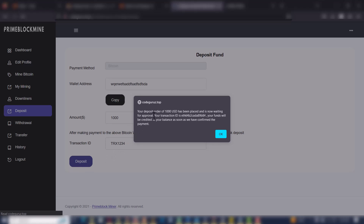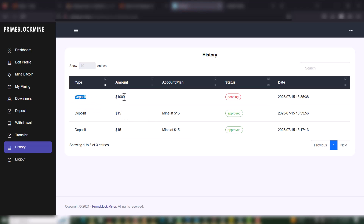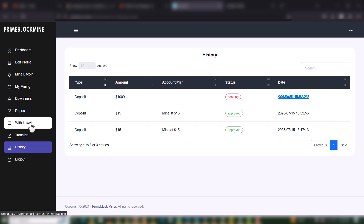You can see: your deposit order of $1,000 USD has been placed and is now waiting for approval. Your transaction ID is shown — the platform generates this for the admin to track your deposit. It says your funds will be credited to your balance as soon as the payment is confirmed. After clicking OK, you can see the deposit is pending in the deposit log, showing the amount, status, and date.